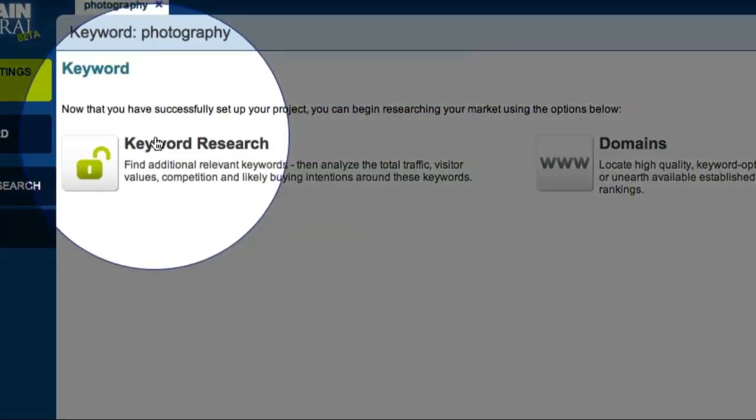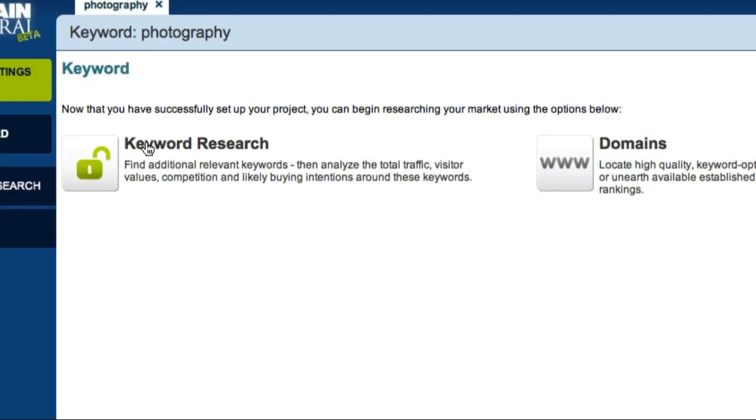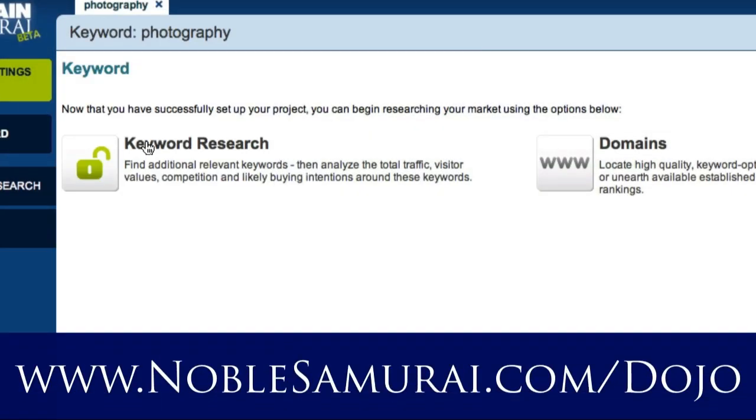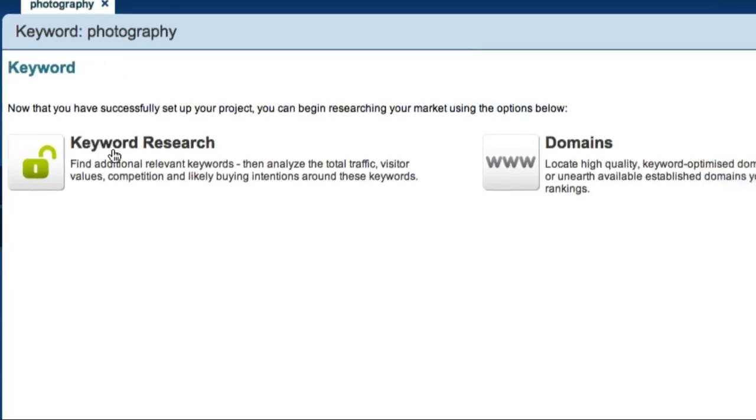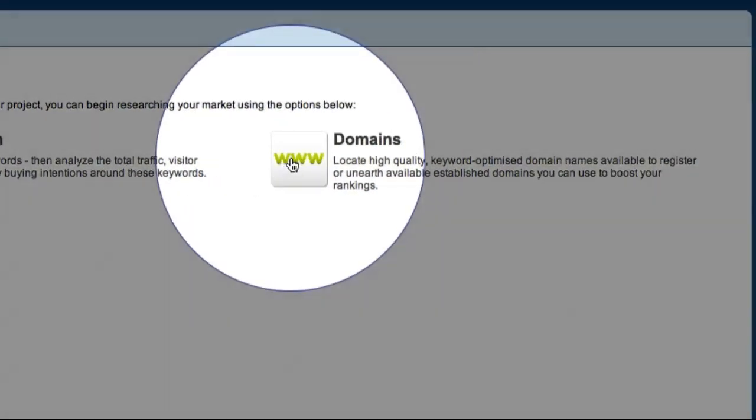This keyword research module is the same as that used in Market Samurai. If you're not familiar with this module, please visit the Noble Samurai Dojo, where you'll find several step-by-step videos on keyword research. In this video, however, we're going to focus on finding domains. So I'm going to click this button to go directly to the Domains module.